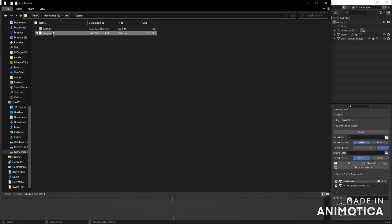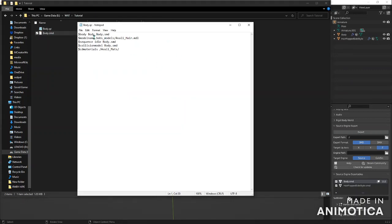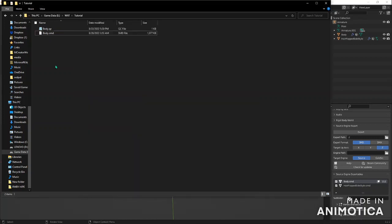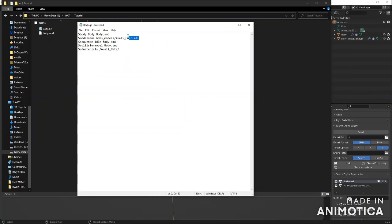Then you want to open this QC file and change the body name to whatever you want. You want to change this to match the SMD filename, since it's in the same folder — this will be the model that you're converting. Then you want to go to the model name — this will be where it saves it. It'll make a folder like 'models', then put it in something like 'Bob's Models/a_valley'. You can name this whatever you want as long as you have MDL at the end.